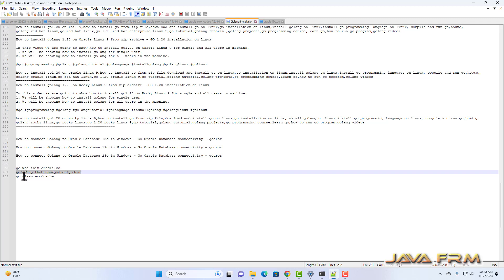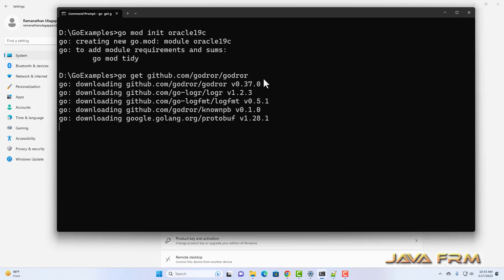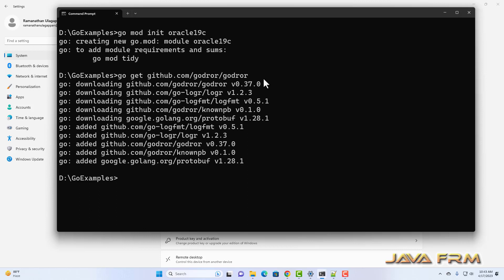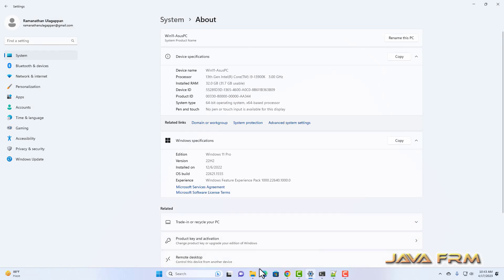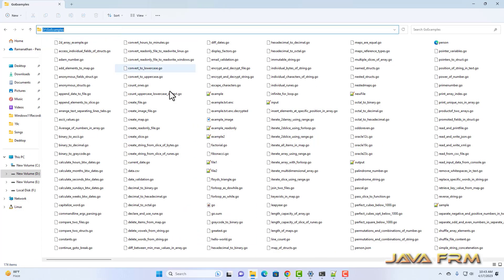Before that, I am executing the command: go get github.com/godror/godror. This will download the Go driver for Oracle and add the module entries to the go.mod file. You can see that the godror directory is now created in the source code directory.